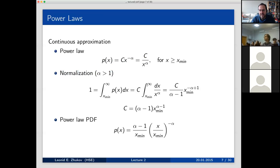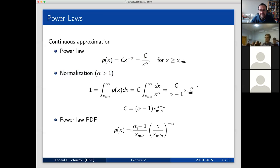It is only for alpha greater than 1 that the power law can behave as a distribution function. We can take this integral when alpha is greater than 1 and find the normalization constant. The key point is that the power law is defined as a distribution function only for alpha greater than 1, because otherwise you cannot normalize it.